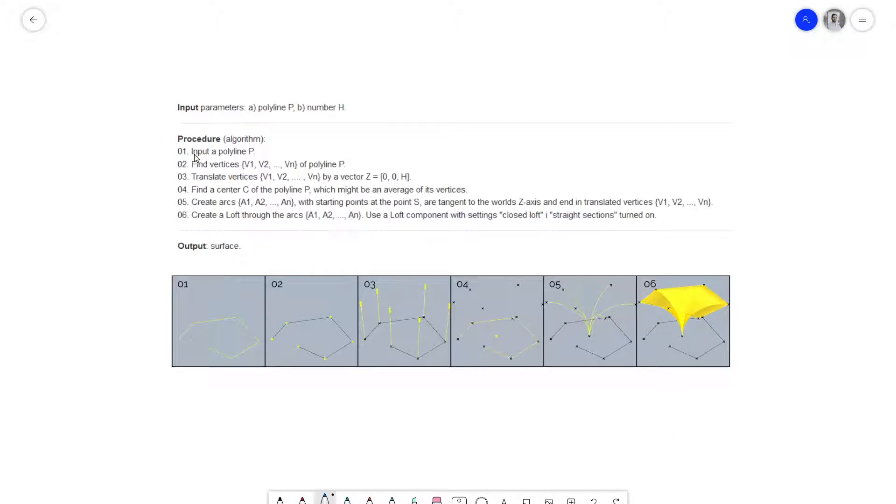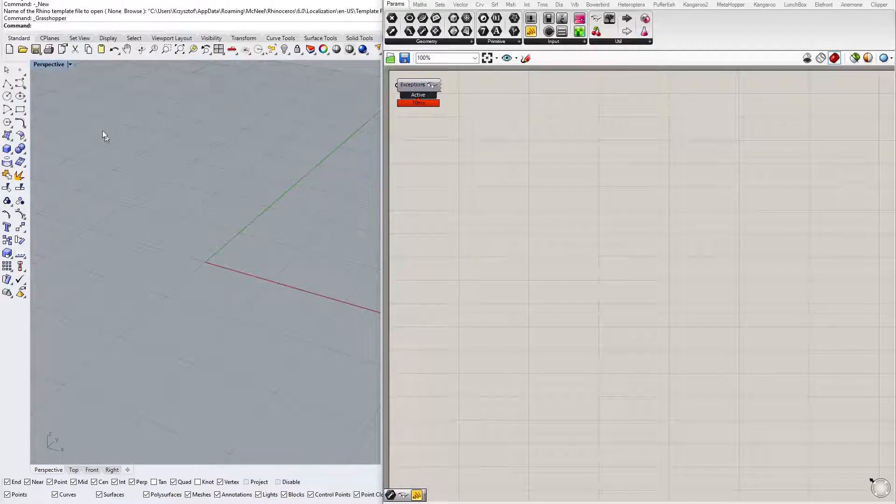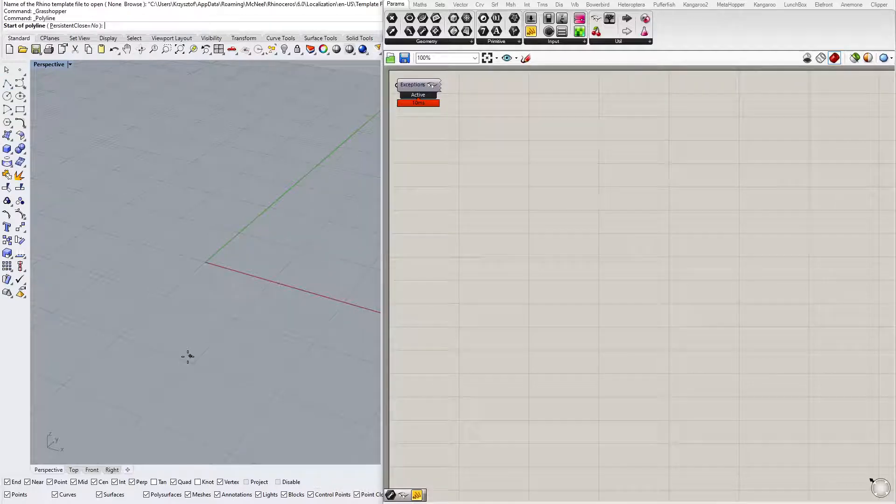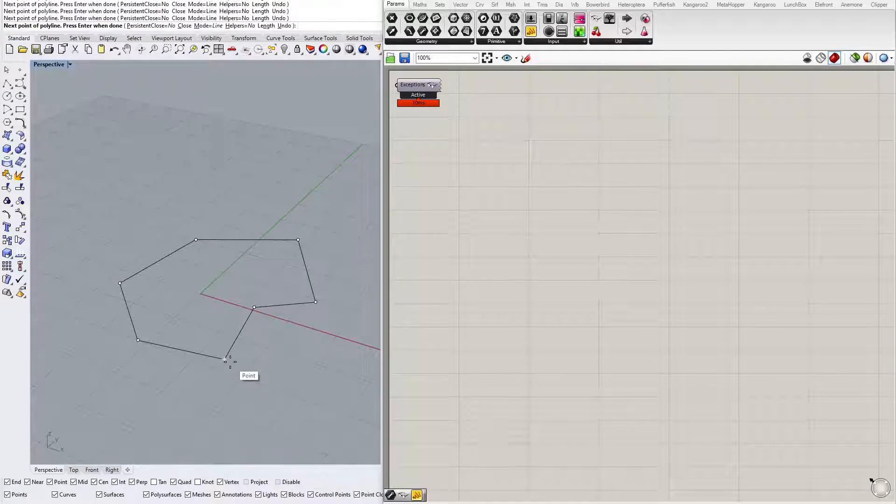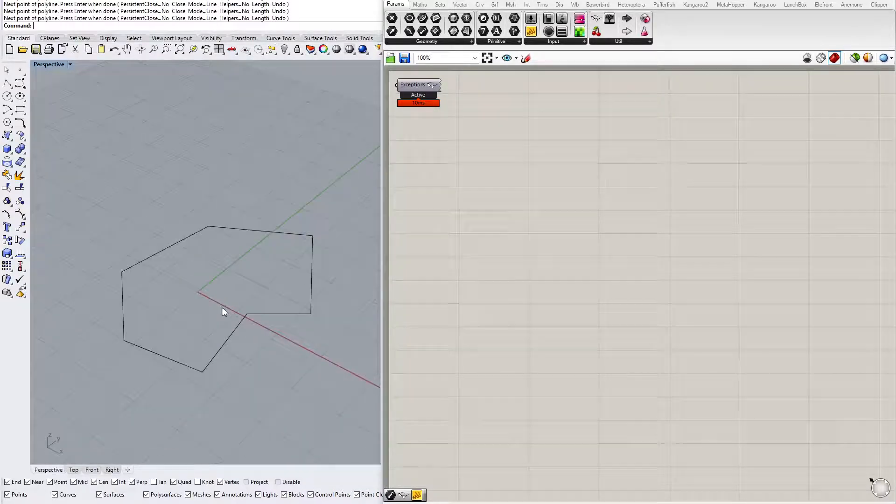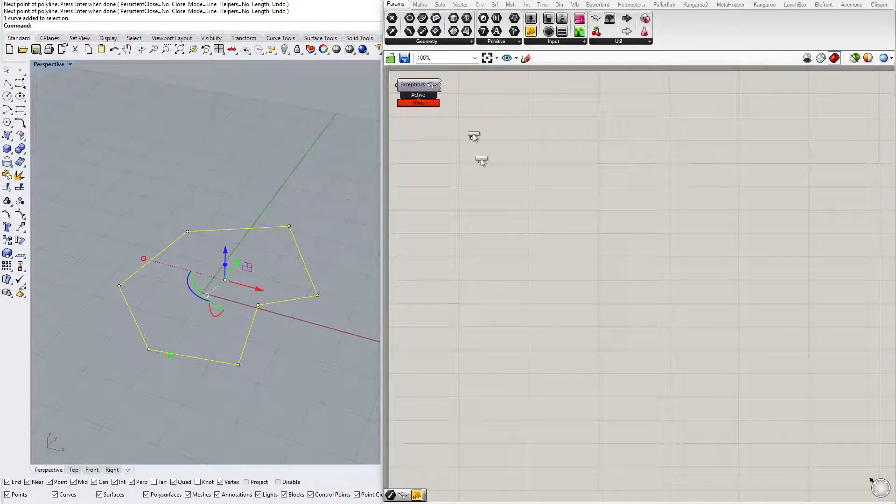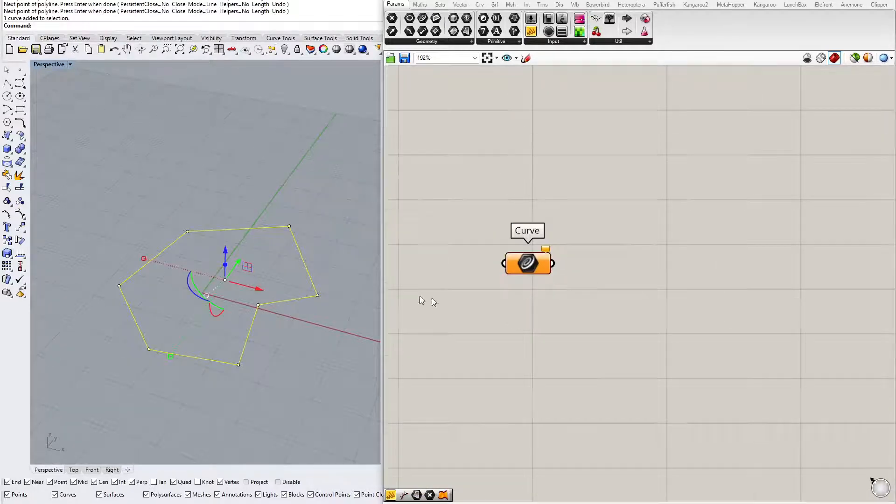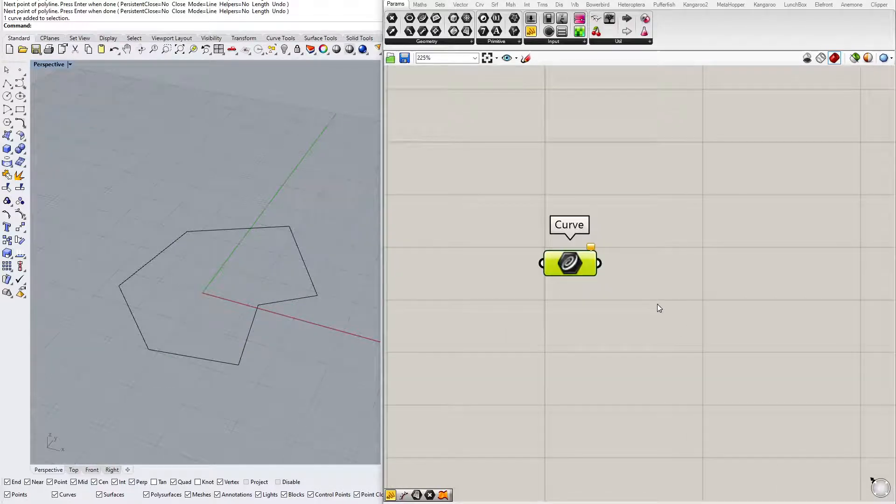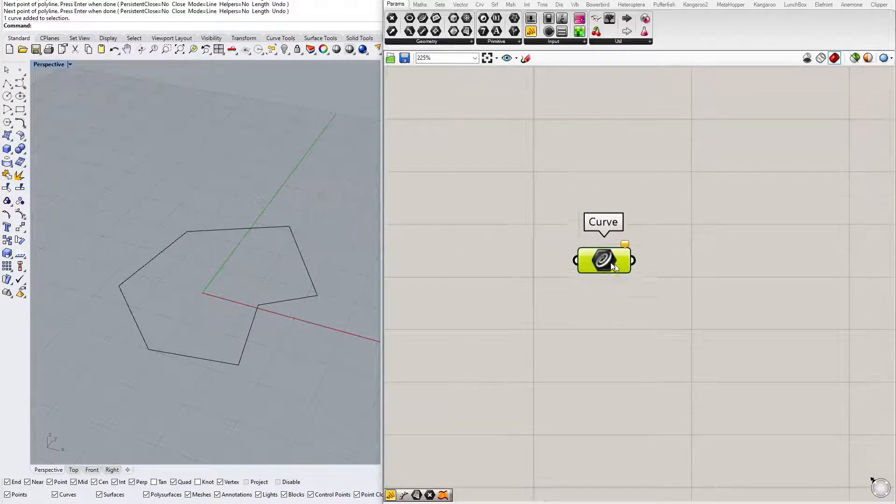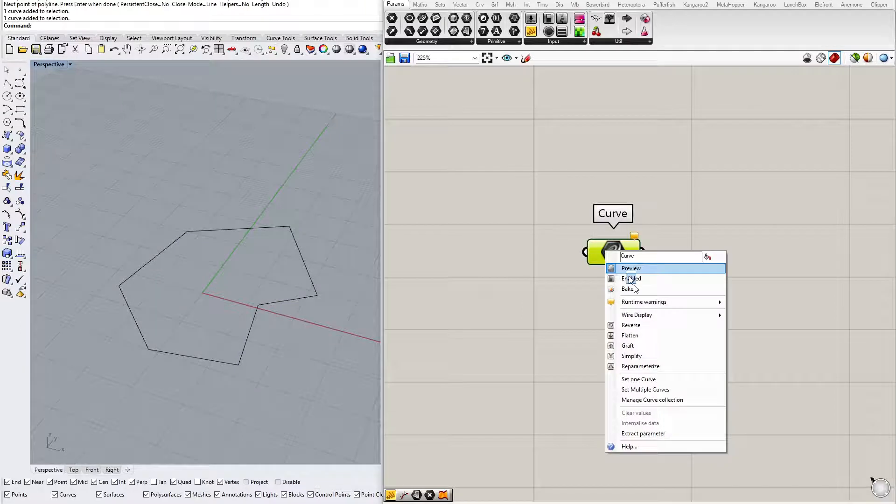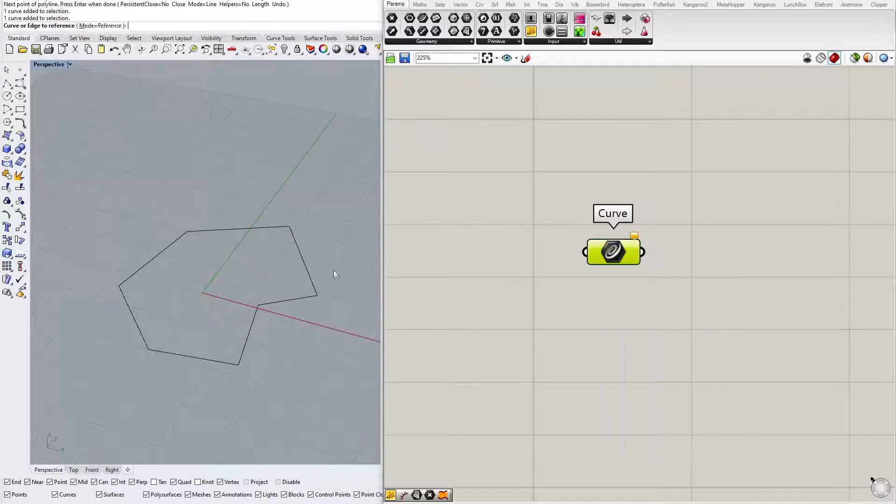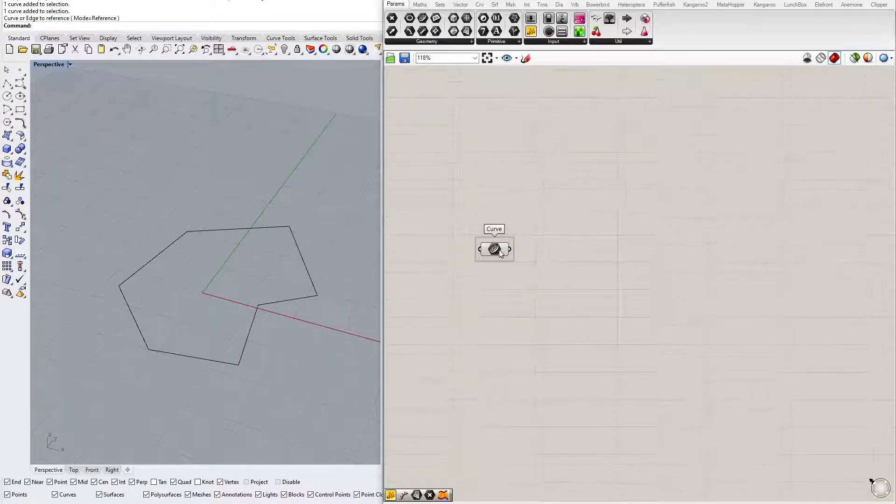We have to start with a polyline P. We need to input a curve to Grasshopper and then find its vertices and translate them. Let's do it in Rhino. First we need to create a polyline, so I will draw some curve here. I will close it. A polyline is a kind of curve, so you need a curve data container to reference a polyline. Right-click on the curve data container, set one curve, click on the polyline and here you have it.